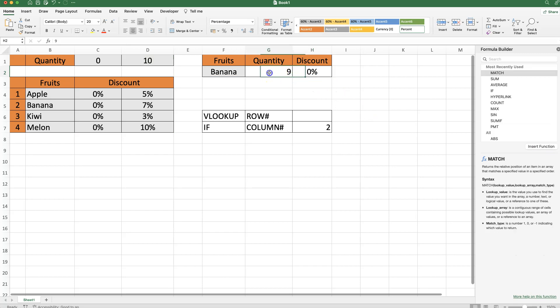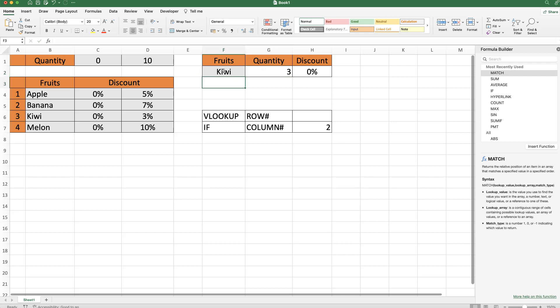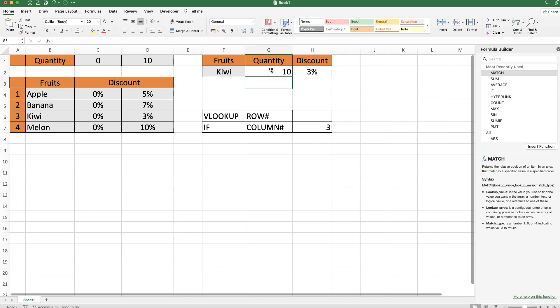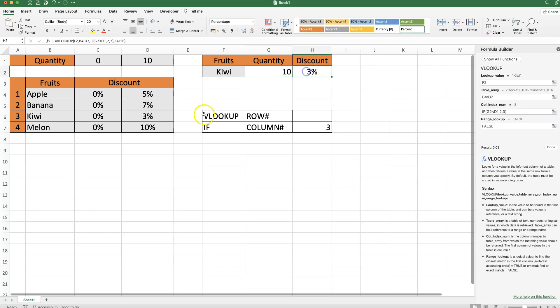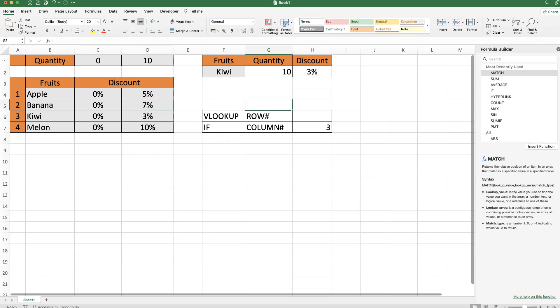Then I'm going to say 11 again, and now you can see this works, and if I put in here 3, this works nicely as well. If I change this to Kiwi, and then I will say here a number 10, we get a discount of 3%, that is correct, because the Kiwi gives us a 3% discount.